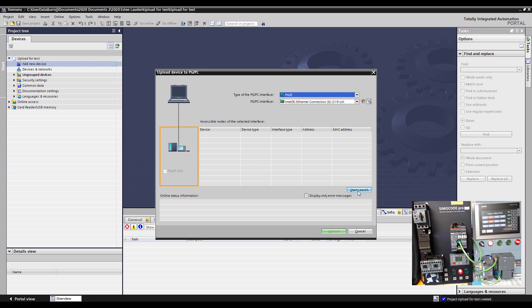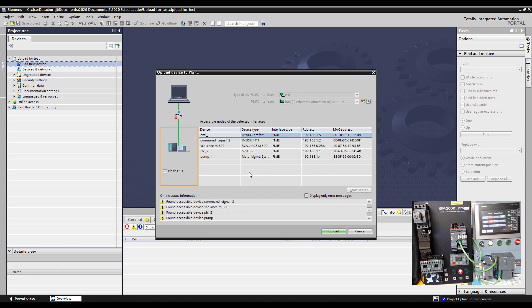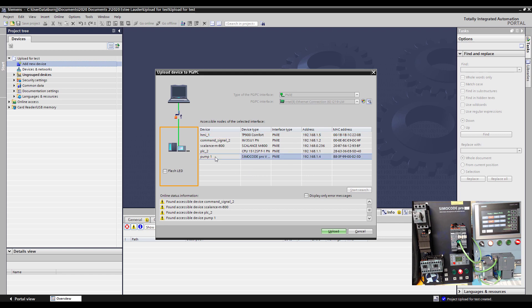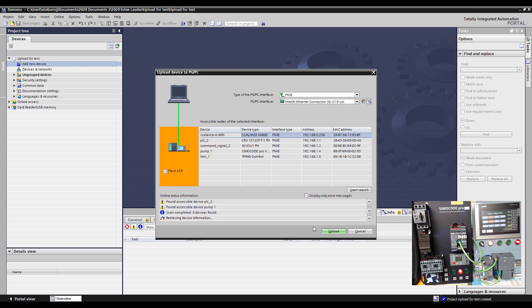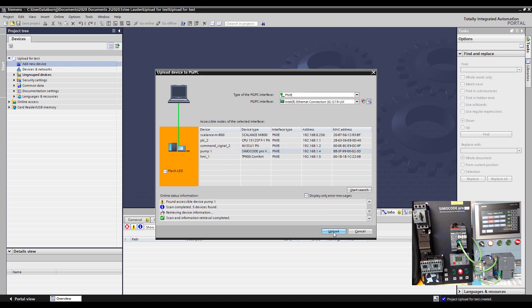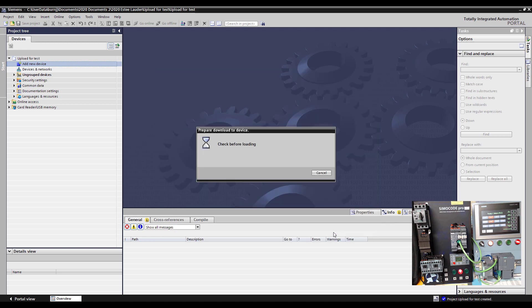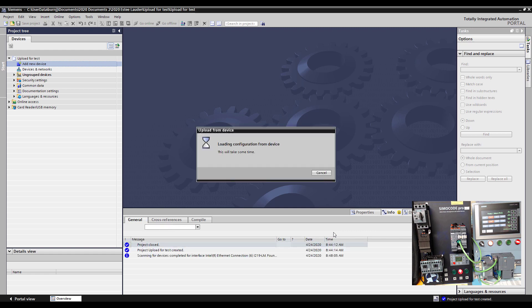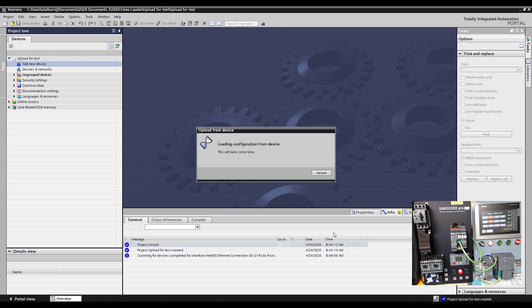So we'll go out on the network and see if we can find the Simicode and there he is. So we'll select the Simicode and upload from him. Again this is over the network so if you had several Simicodes you can just go pick which Simicode you needed to upload to get the configuration and to diagnose.